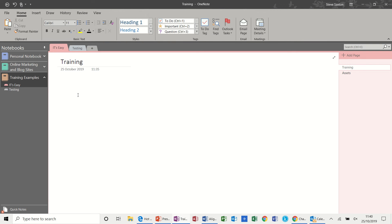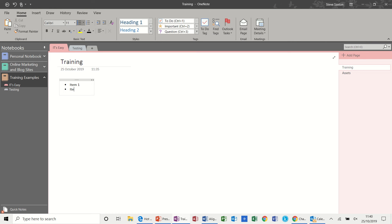Now on the page you can type as you would normally do in a Word document. You have some basic text functions there. So I'll just type a little bullet list. Item 1, item 2, item 3 for example. I don't want that last one.